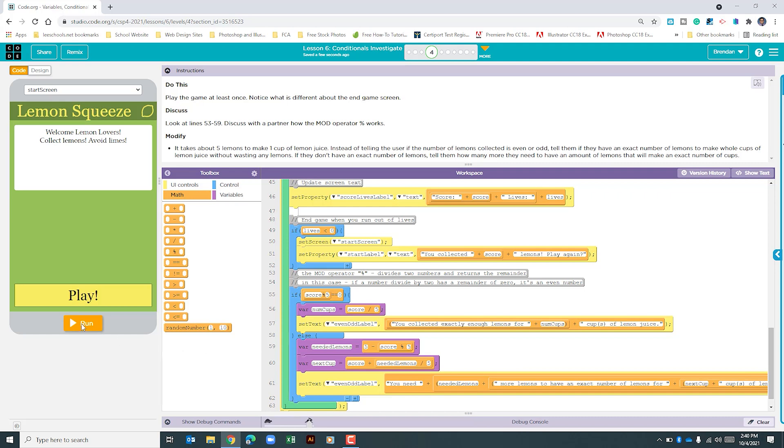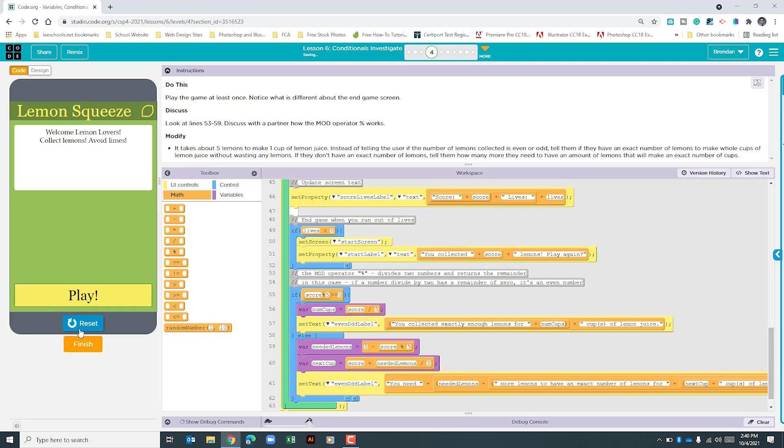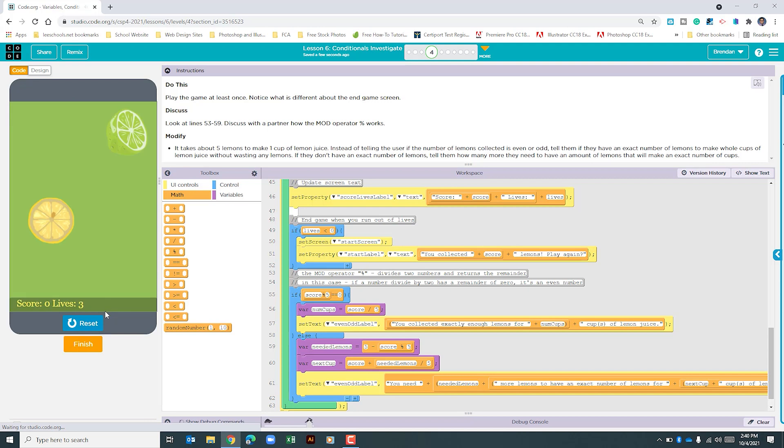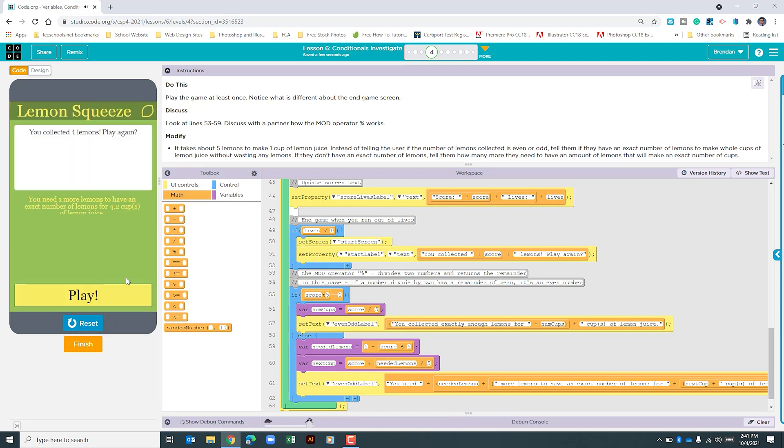And then we'll see why order of operations is important for this. Right here, we have 4.2 cups, but that's not the answer we want.